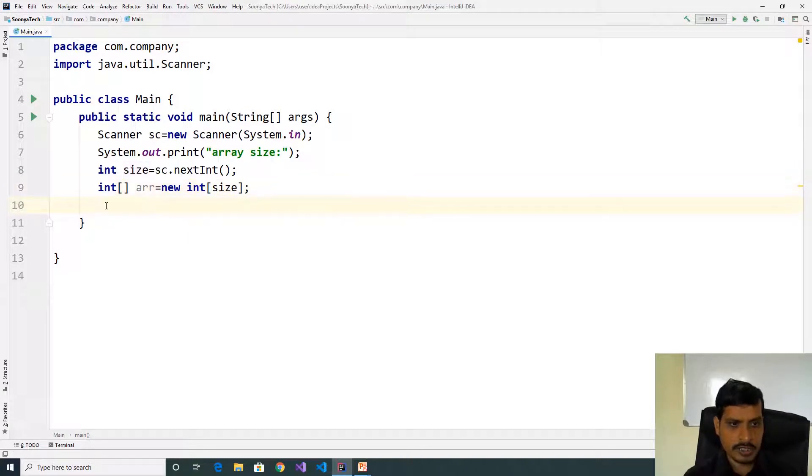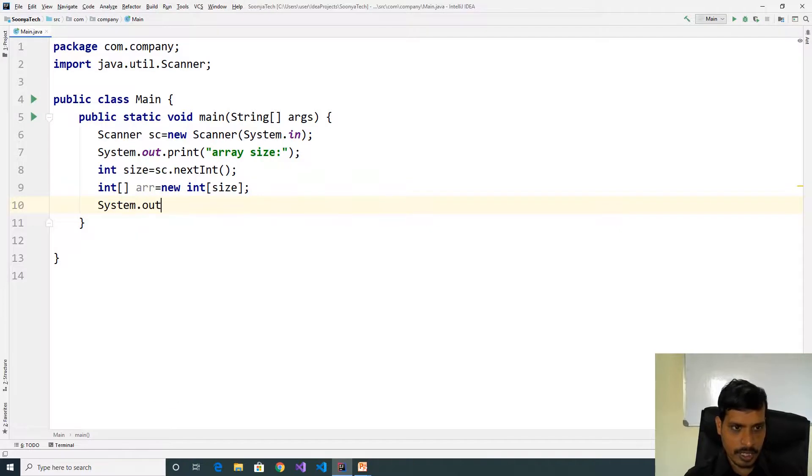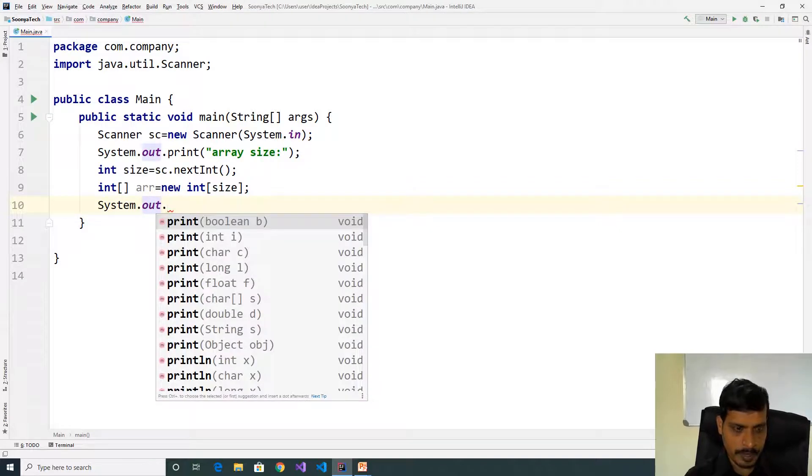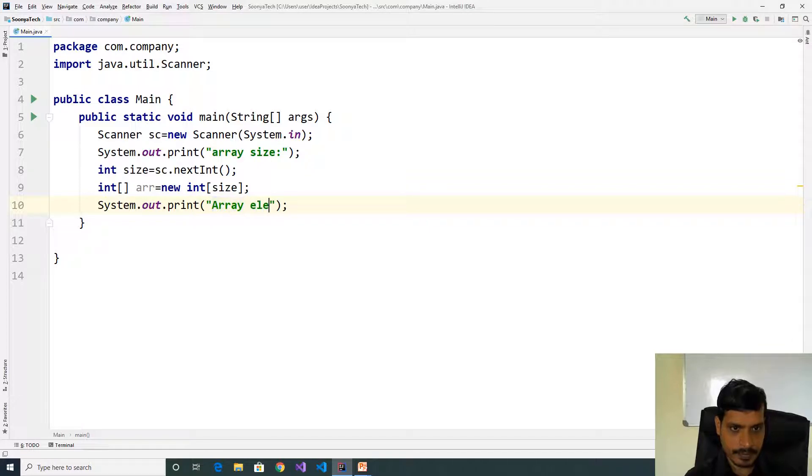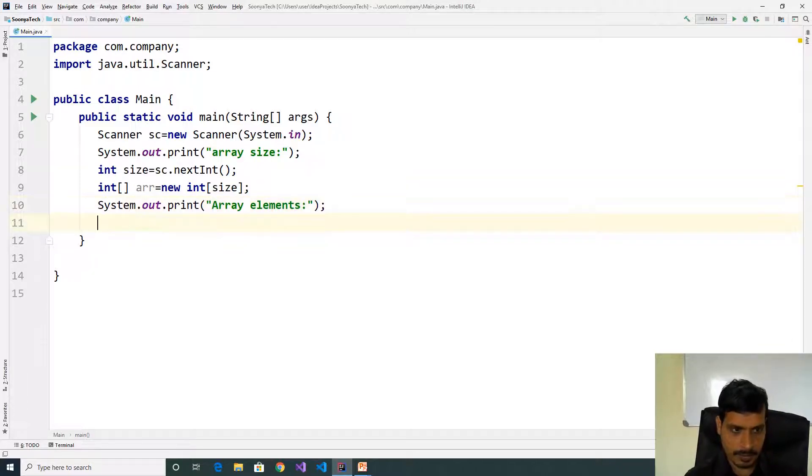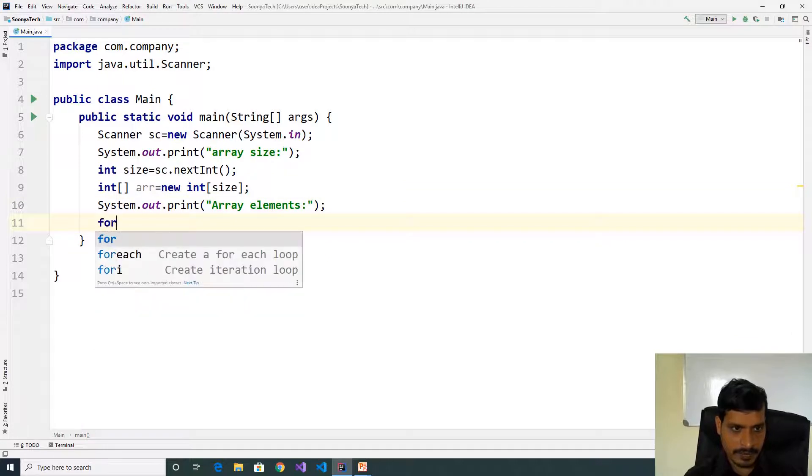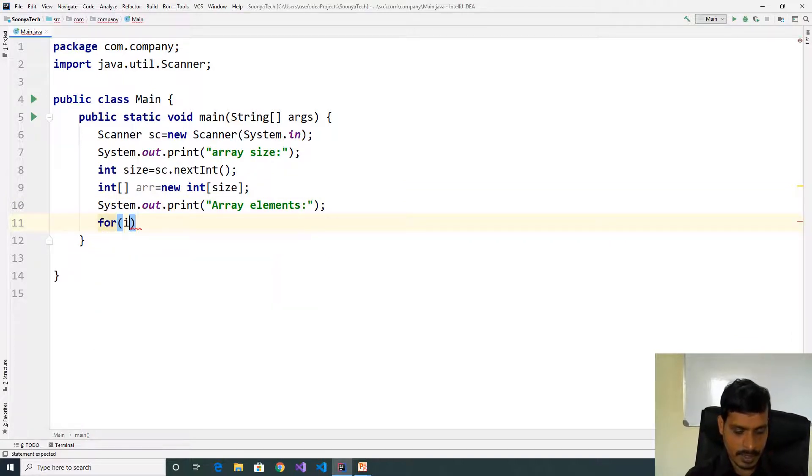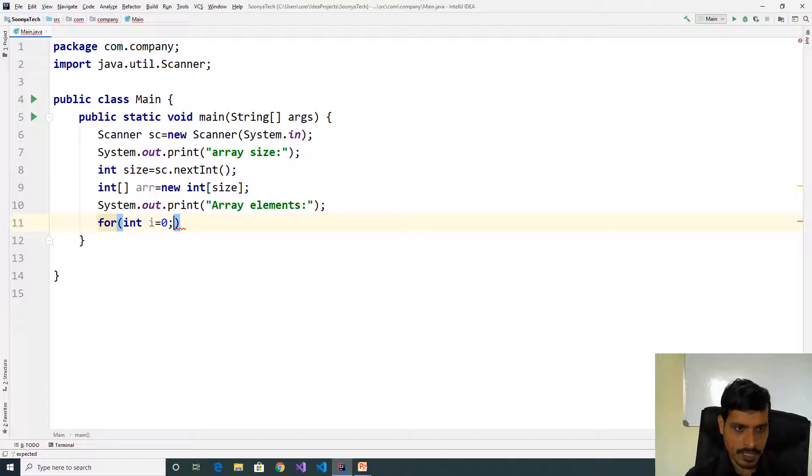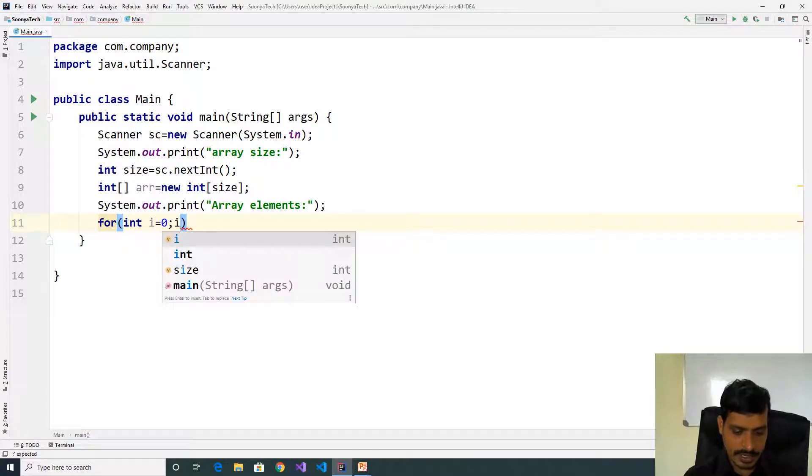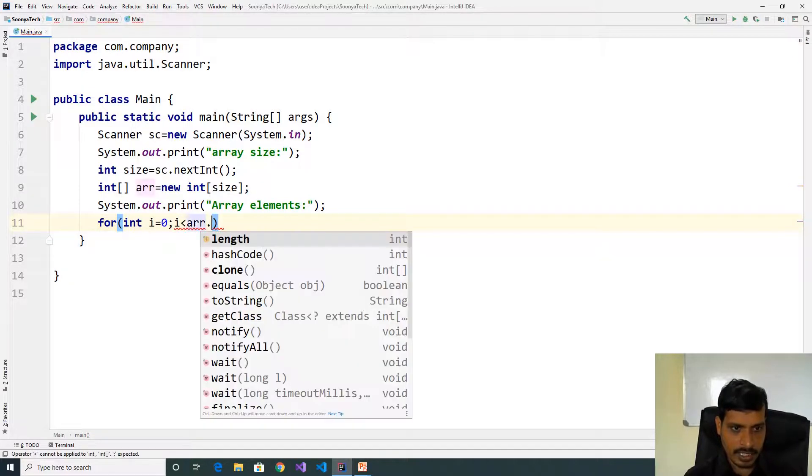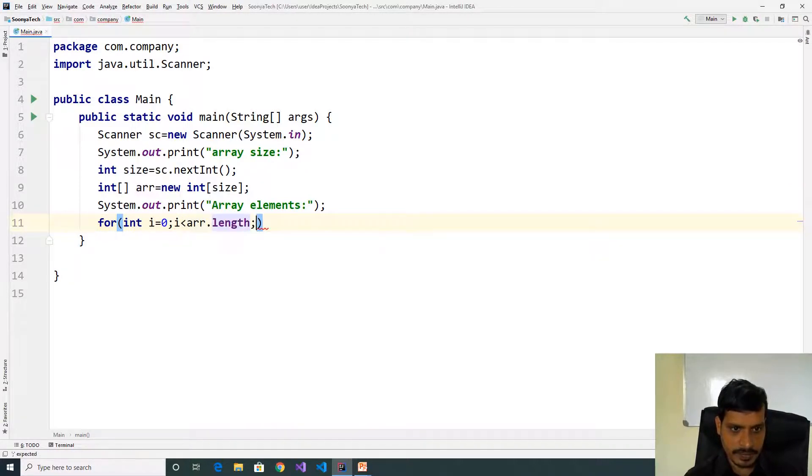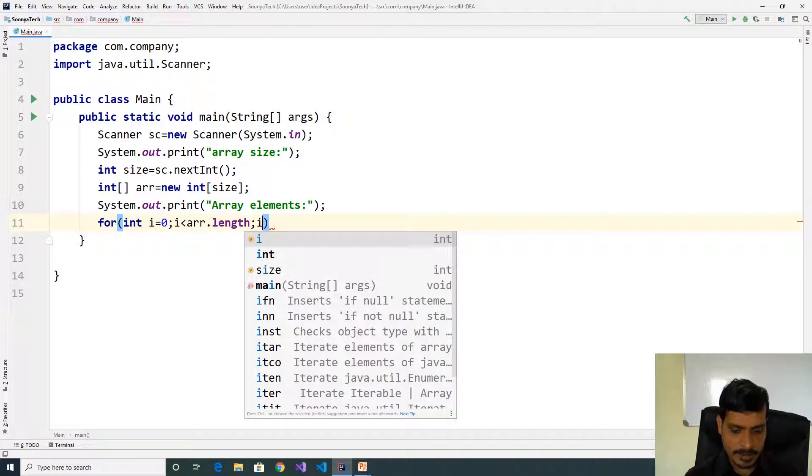Store the data into array using for loop. System.out.print array elements. For int i equal to 0, i less than array.length, i plus plus.